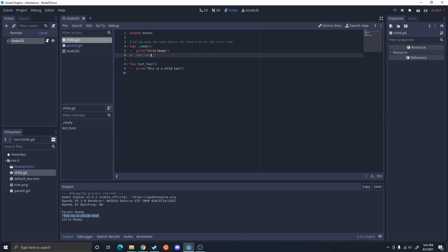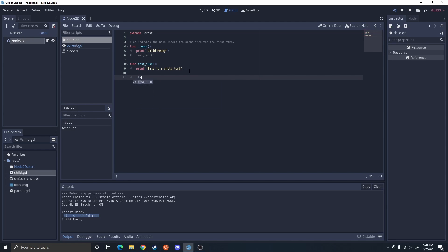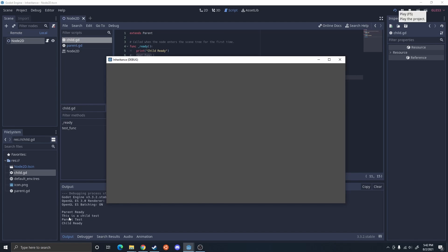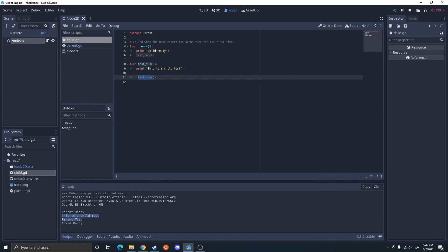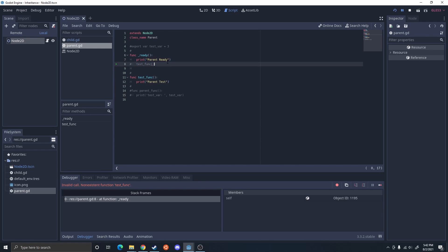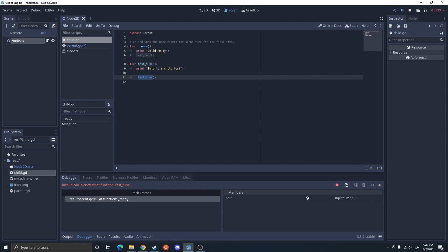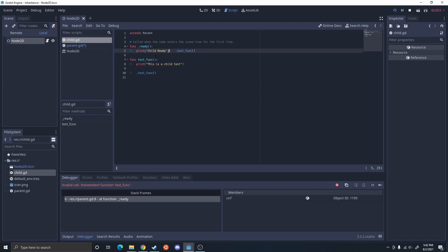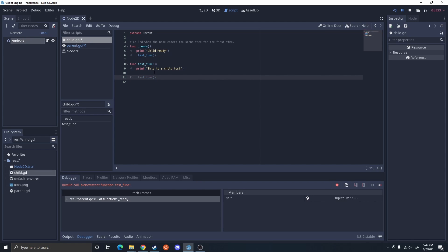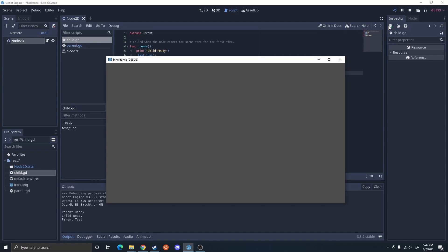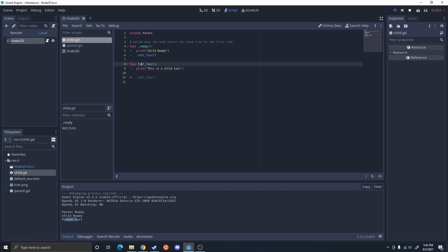Now, if I wanted to call the parent function — maybe inside of the child function — I could do '.test_function()', and this is going to call the parent's version of the test function. If I run that, it calls the child test and then it calls the parent test. I can also comment out the parent calling the test function and tell the child to call only the parent's function instead of its own version, so it calls the parent's test instead of its own.